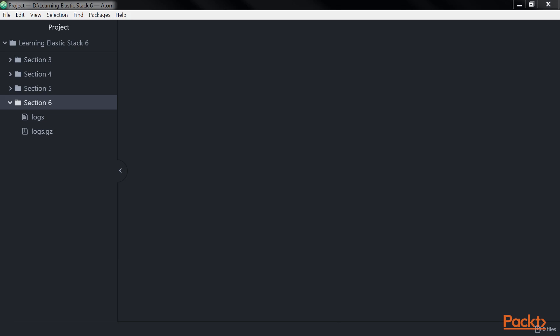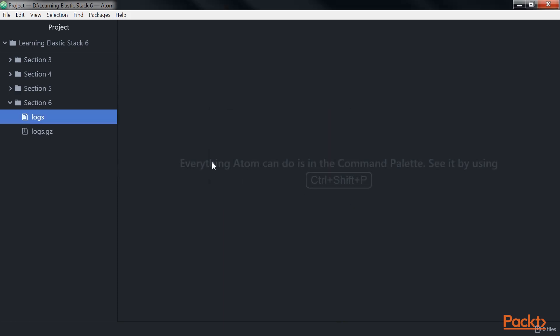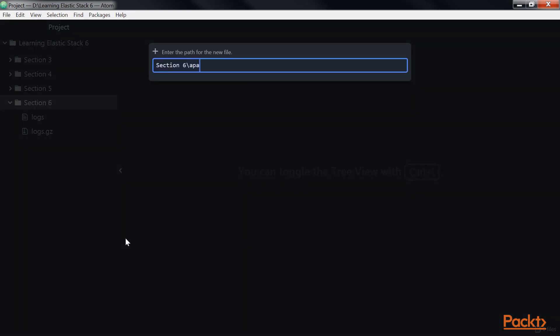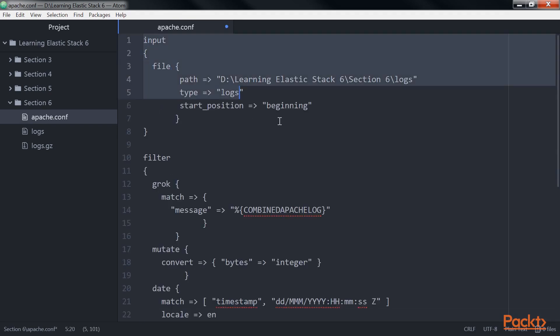Make sure you have Logstash version 5.6 and above installed. Here, logs.gz file is placed. Also make sure that you unzip this file into your working directory. Here, create a config file named apache.conf. Here, add this code.